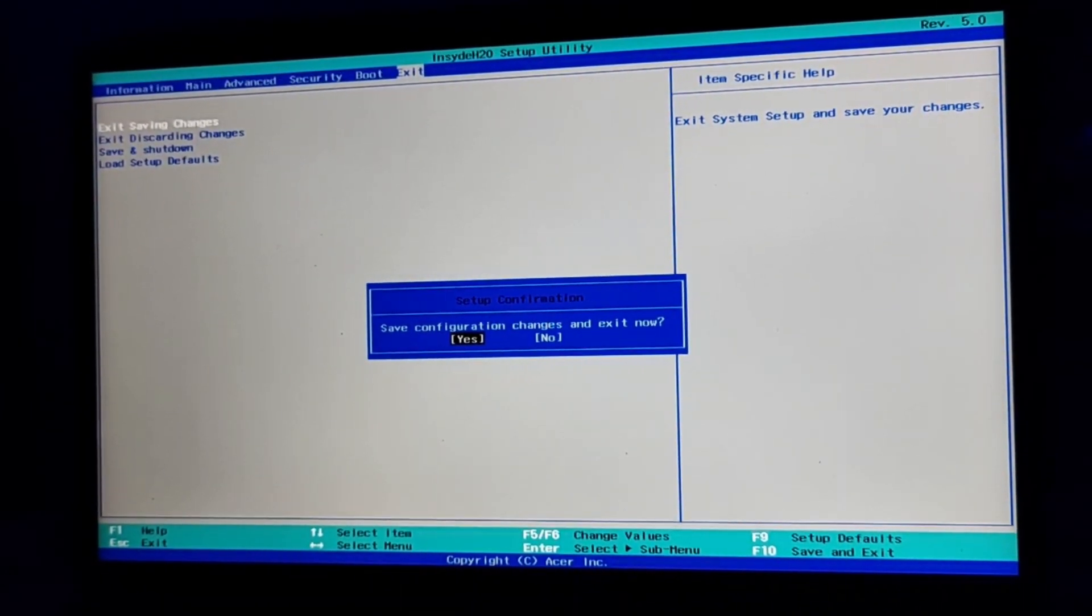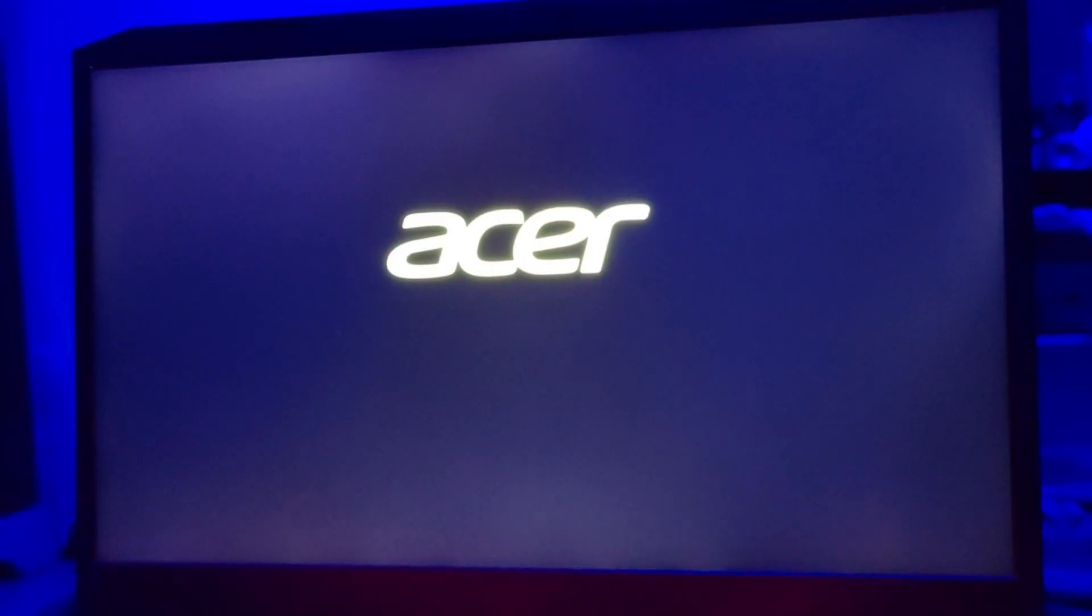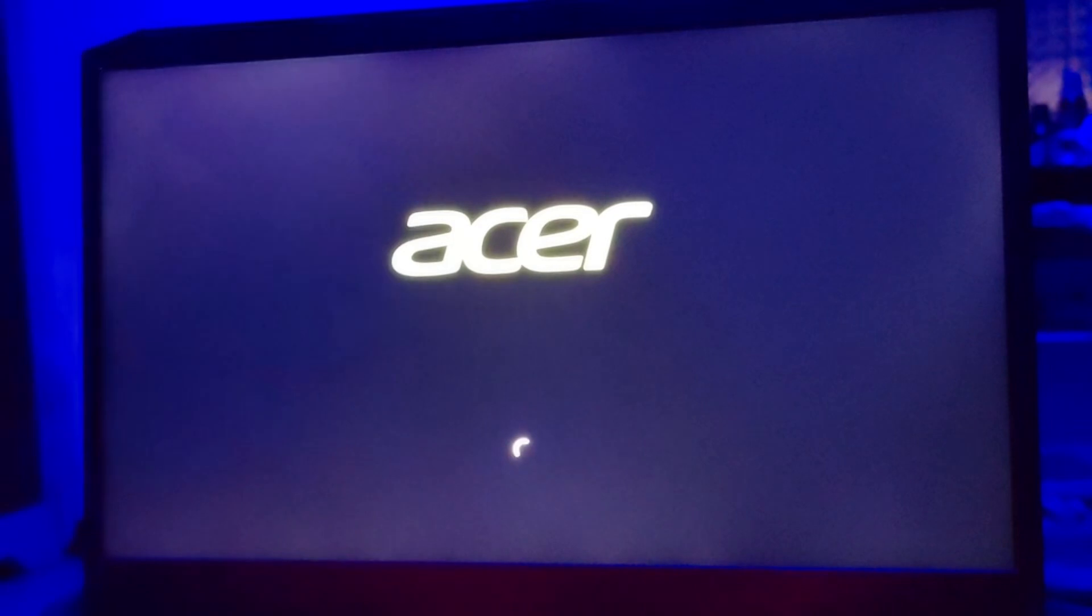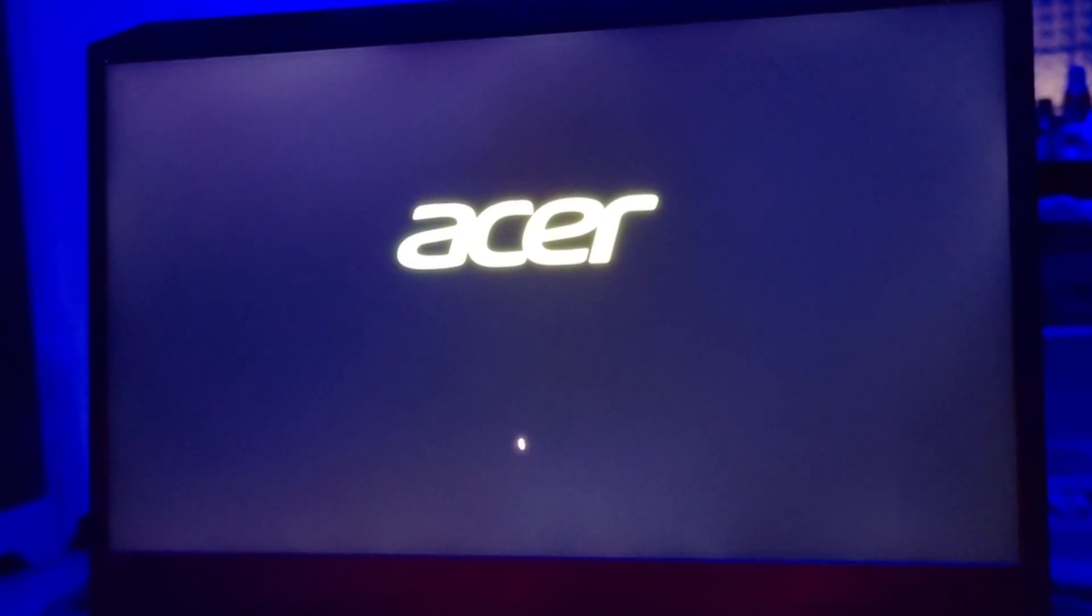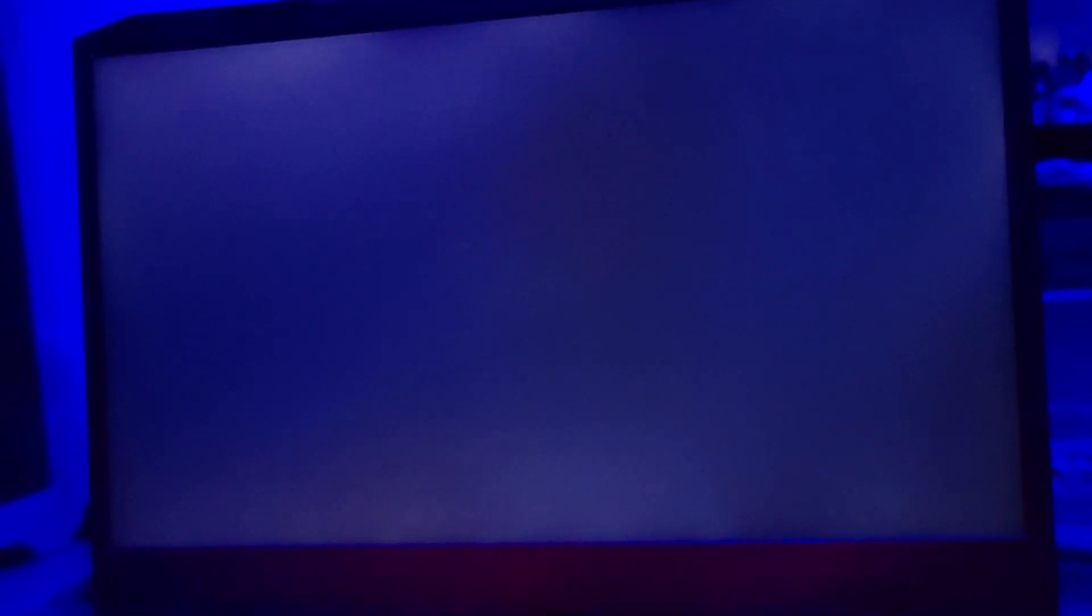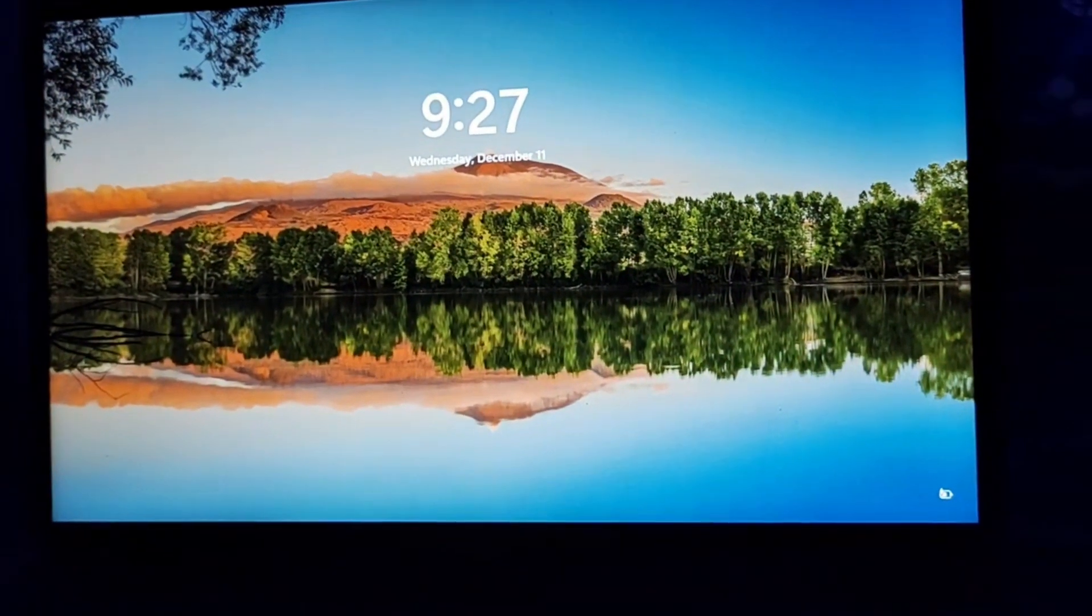So this is how you can enable your virtualization on your Acer Nitro 5 laptop. Thanks, hope you like the information. Thank you.